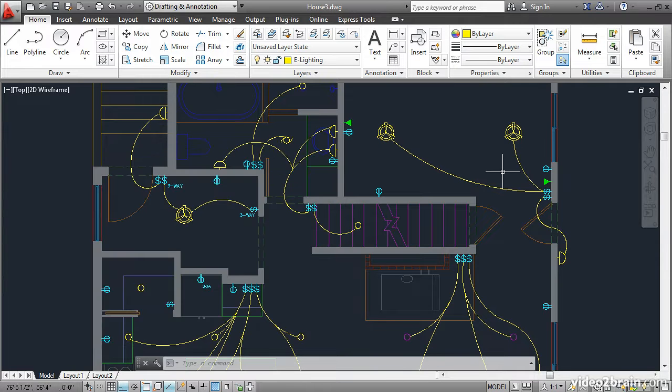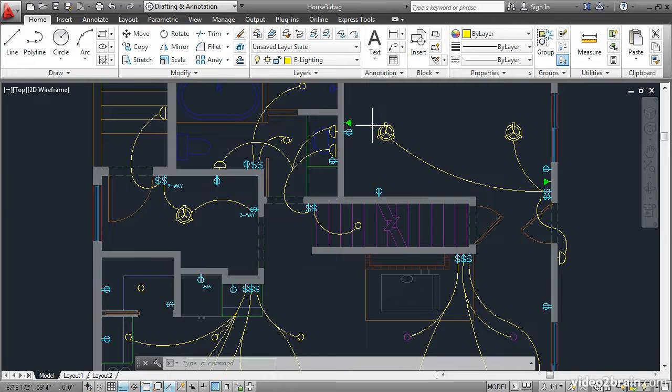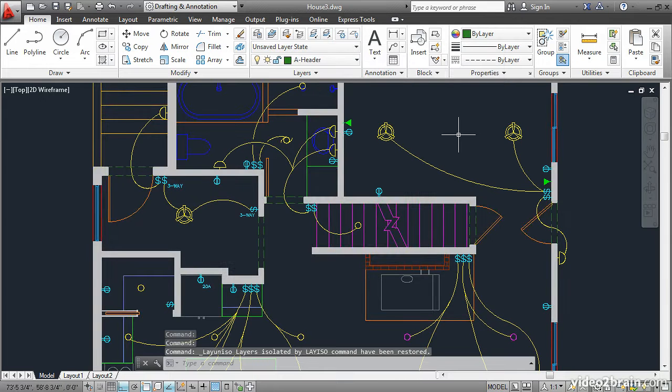That allows you to work on these systems without disturbing objects on other layers. When you're done, you can unisolate, and everything gets unlocked the way it was before.